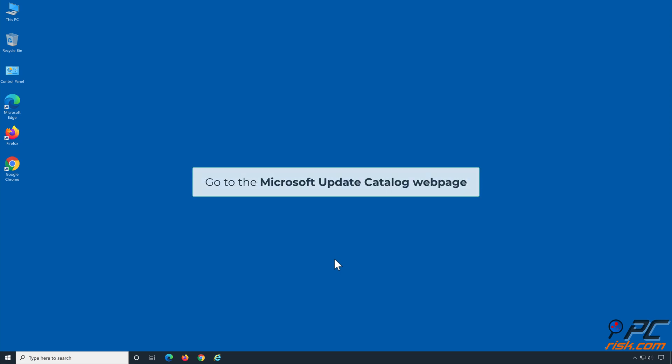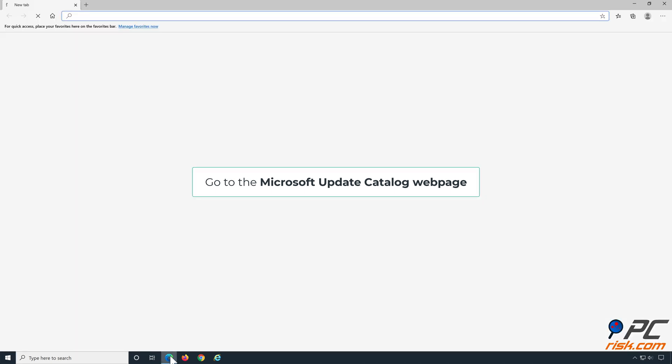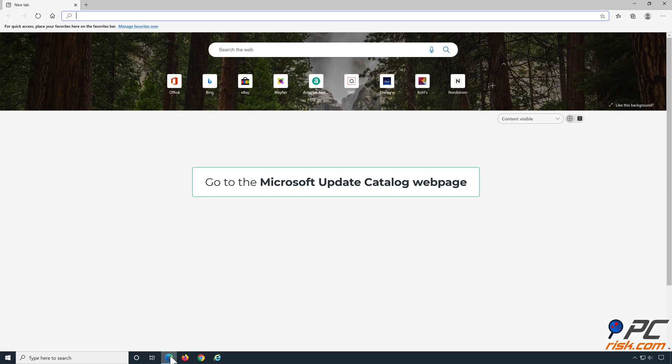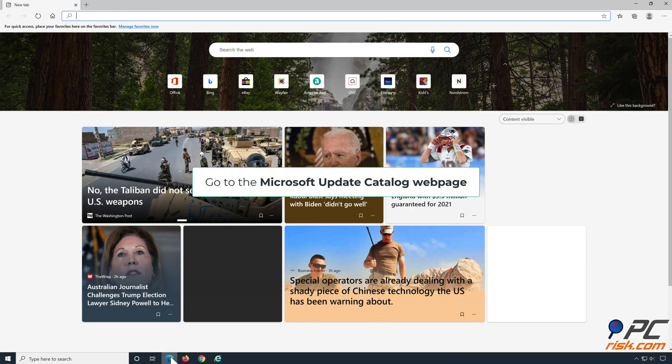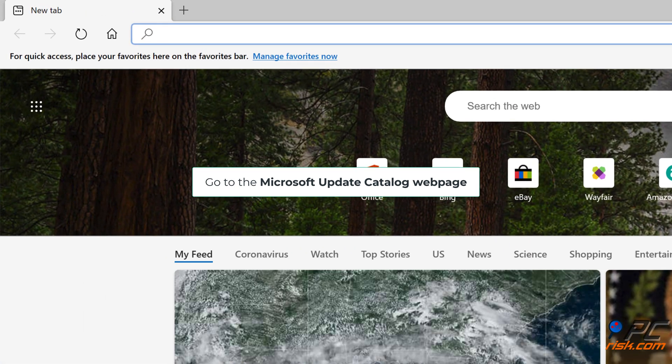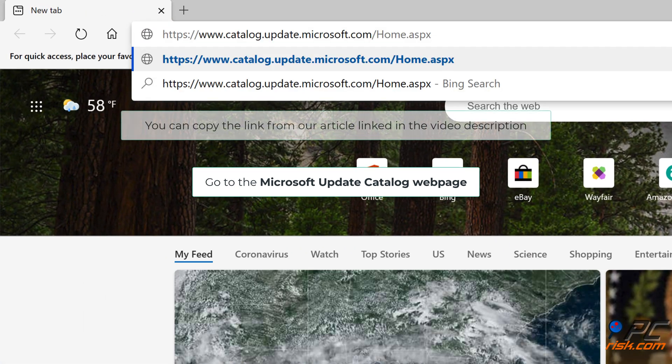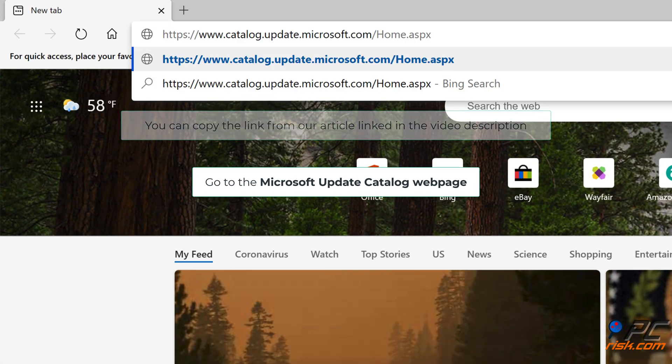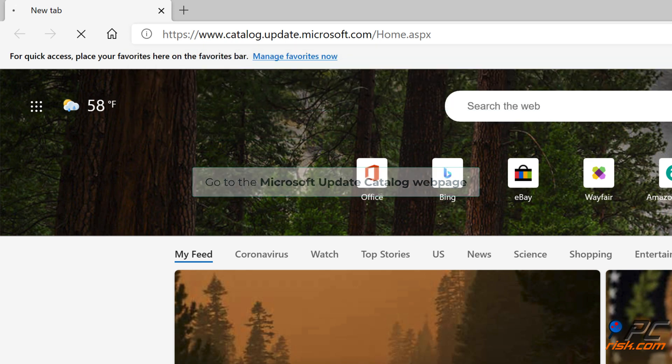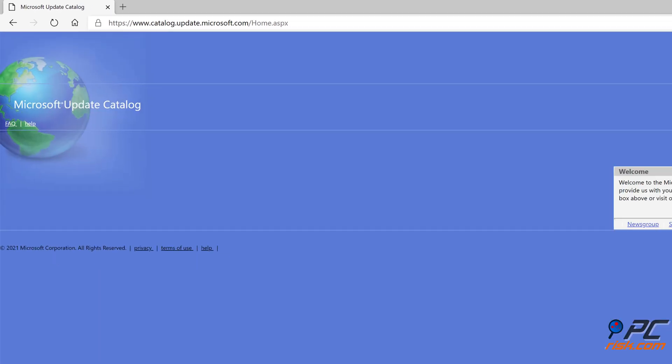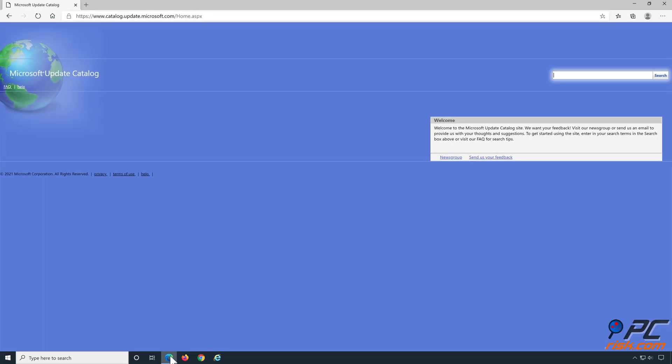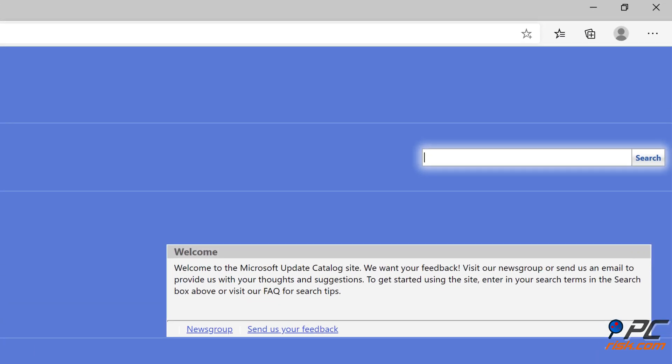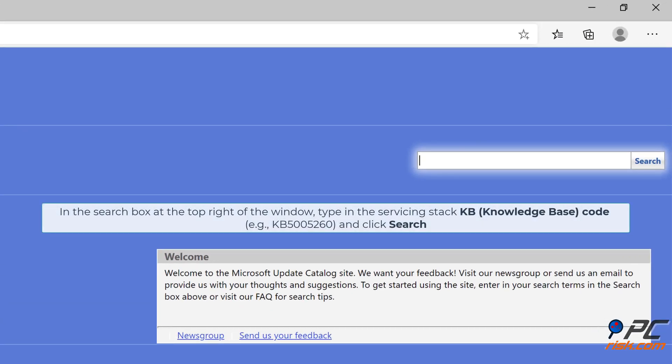Go to the Microsoft Update Catalog webpage. You can copy the link from our article linked in the video description. In the search box at the top right of the window, type in the Servicing Stack Knowledge Base Code and click Search.